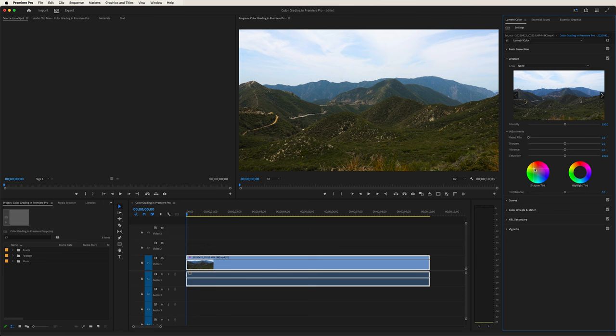Similar with the highlight tint — if we drag this down towards the blue, notice how especially in the sky and background, it really brings out that color. Now let's take it up towards the orange. It kind of gives it that polluted LA sky look, which kind of makes sense since this was filmed not too far from Los Angeles. Now if we double click, it brings it back to normal.